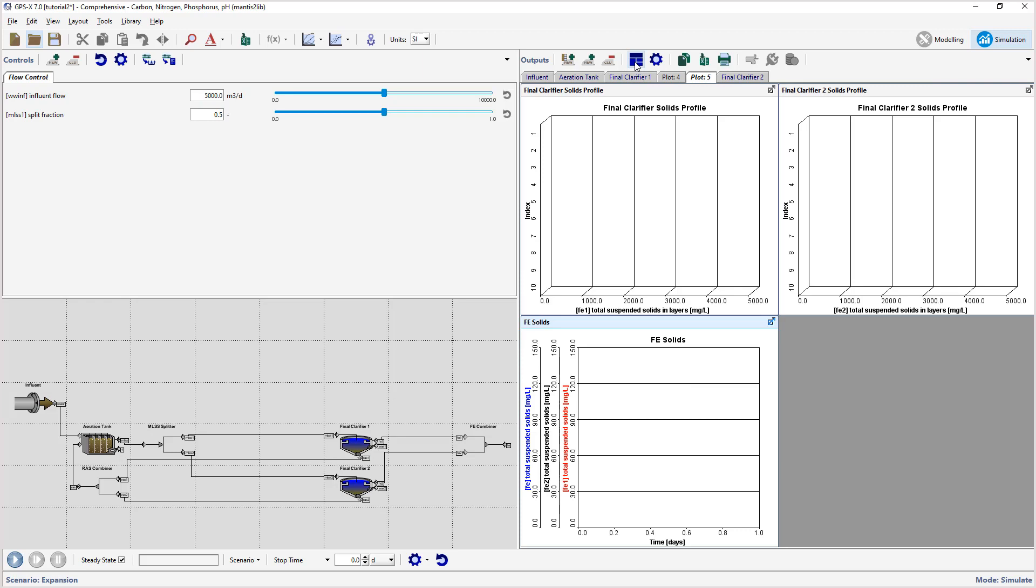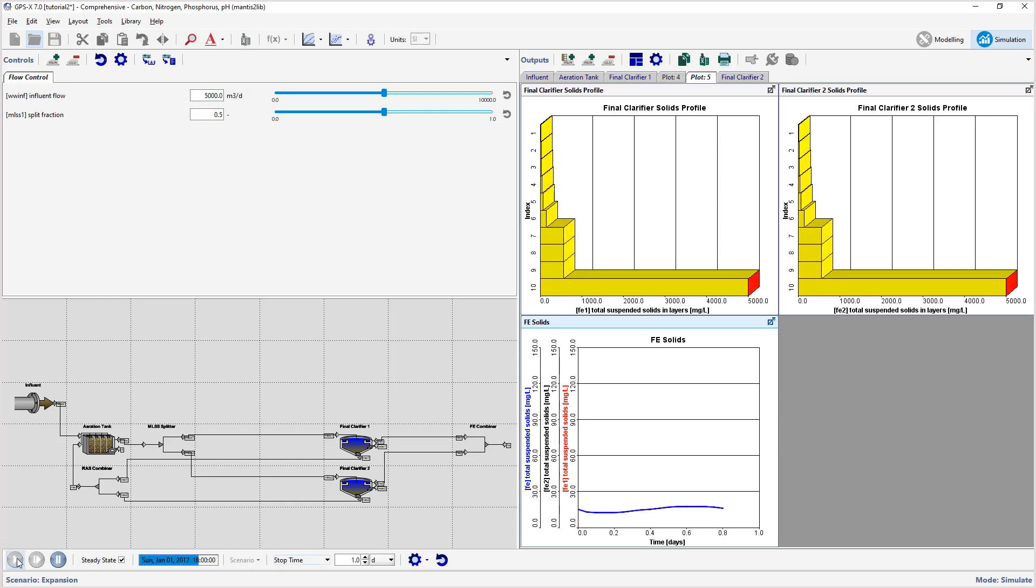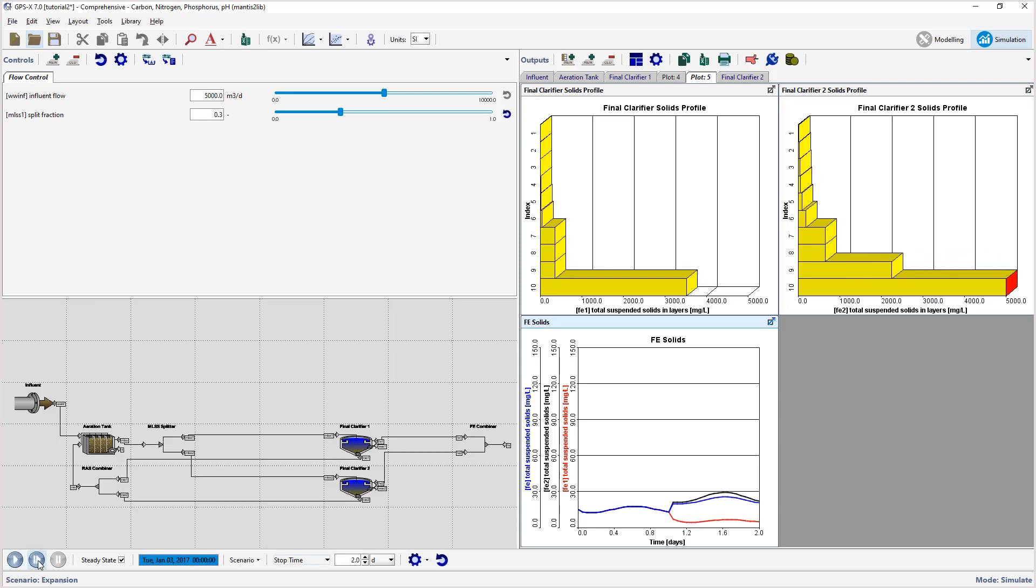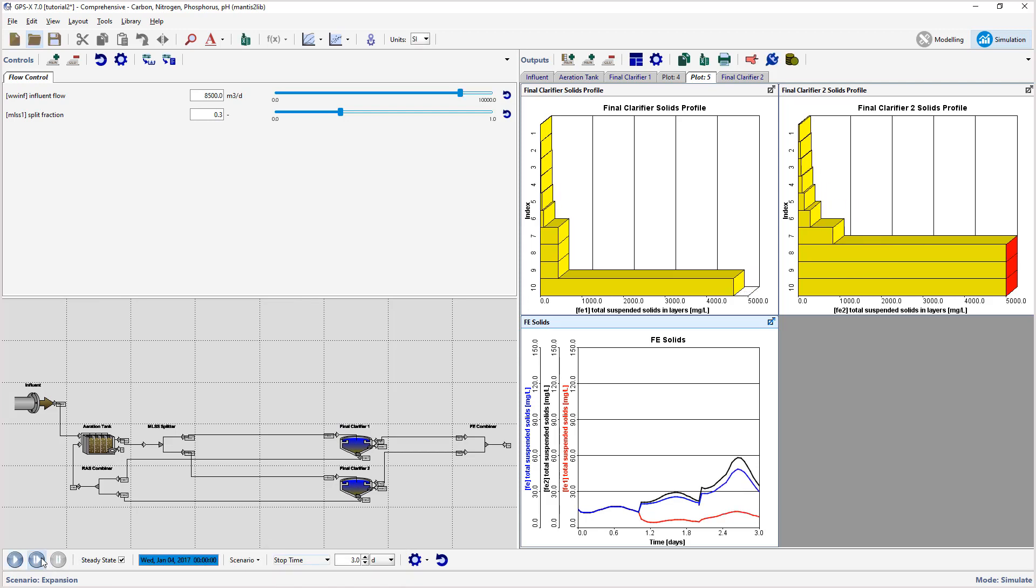With the Steady State box checked, run a 1-day dynamic simulation. Change the Split Fraction to 0.3 using the Interactive Controller and increase the Stop Time to 2 days. Resume the simulation using the Resume button, make sure to not restart it, and let the simulation proceed until it stops. Increase the flow into the plant to 8500 and increase the Stop Time to 3 days. Resume the simulation. These graphs show the effect of the imbalance flow on the final clarifier performance and combined final effluent suspended solids.